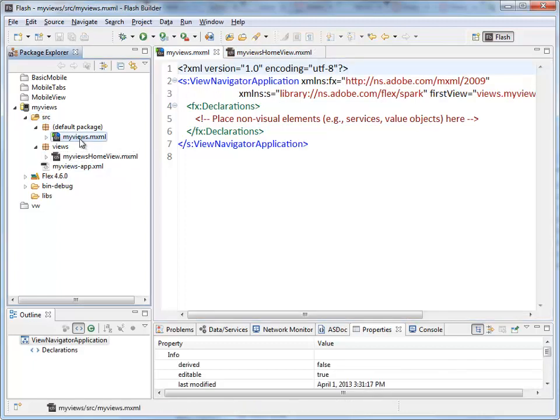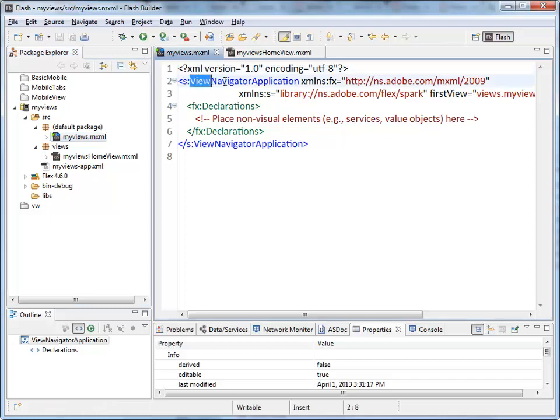My views. I double click on it. It will take me to that tab. View Navigator Application is the root tag for the file that controls everything.